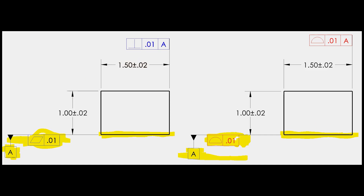Now we have a common sight — an orientation tolerance, perpendicularity of 10 thou to datum A. Since there are no angles on the drawing, we assume a 90-degree angle. Datum A is already qualified. This surface has two parallel planes that are 10 thou apart, allowed to move as long as they're perpendicular to A. We can have a little bit of size difference, but the surface always has to be perpendicular to A within 10 thou.